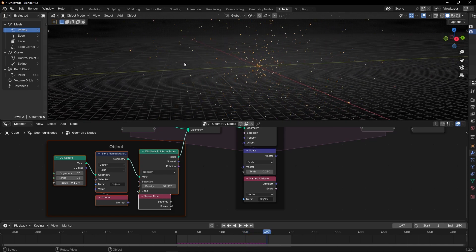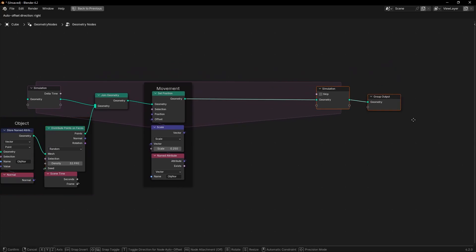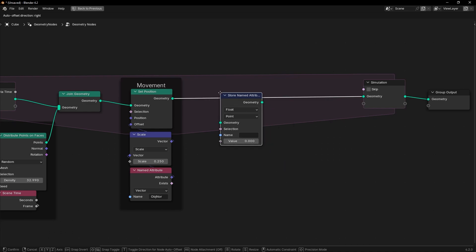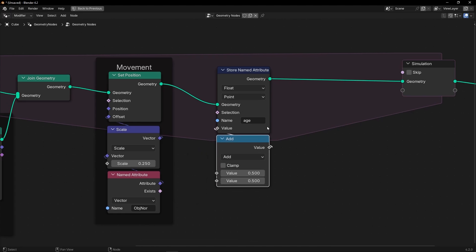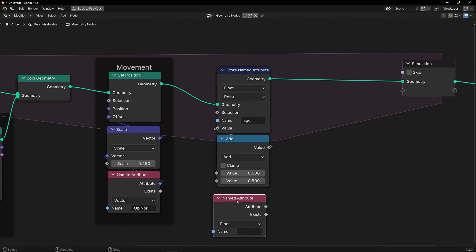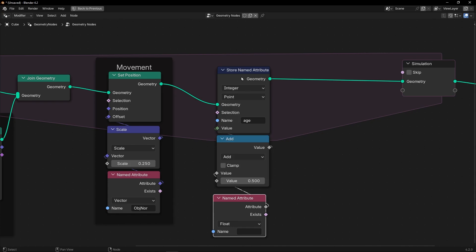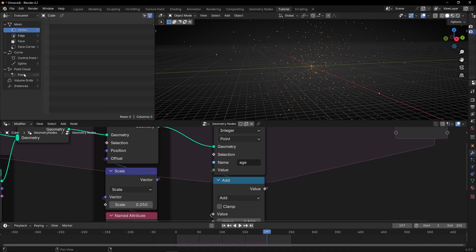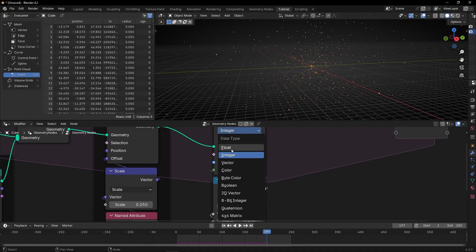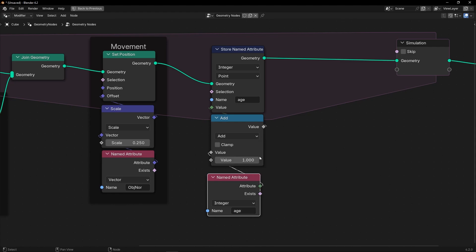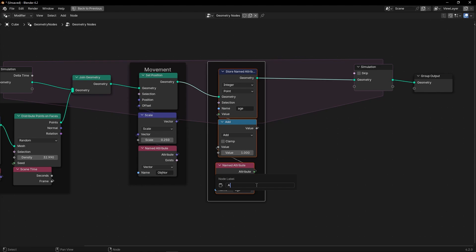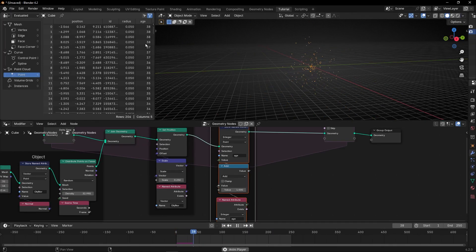Now let's create a lifetime to delete the points after some frames. To do this, let's use Store Named Attribute to create a new attribute and call it 'age', because it will be the age of every particle when it's created. We need to use a math node and a Named Attribute. If you want, you can select Integer — it's easier to see in the spreadsheet with full numbers. Select Add and set it to one, so every frame it adds one value. Write the same word 'age'. If we press Play, here we can see the age of every particle.